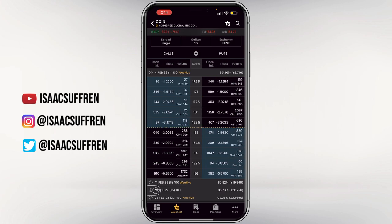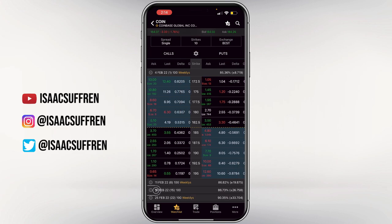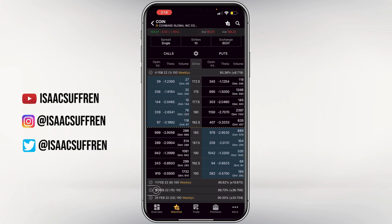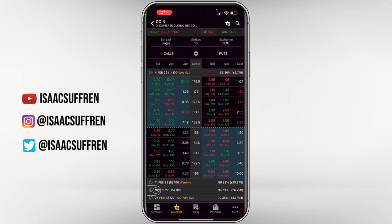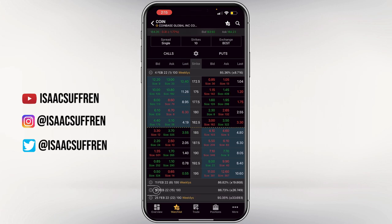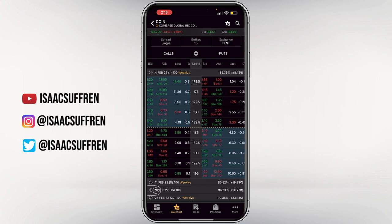To see the details of a contract — the volume, open interest, and the Greeks — just slide to the left. Let's say I want to look at the 185 strike: I swipe to the right and I can see the delta at 0.43, the gamma, the open interest, the theta, the volume — all that information about the contract. It's the exact same thing on Webull and E-Trade; just swipe left or right to see the details for any contract, including puts.